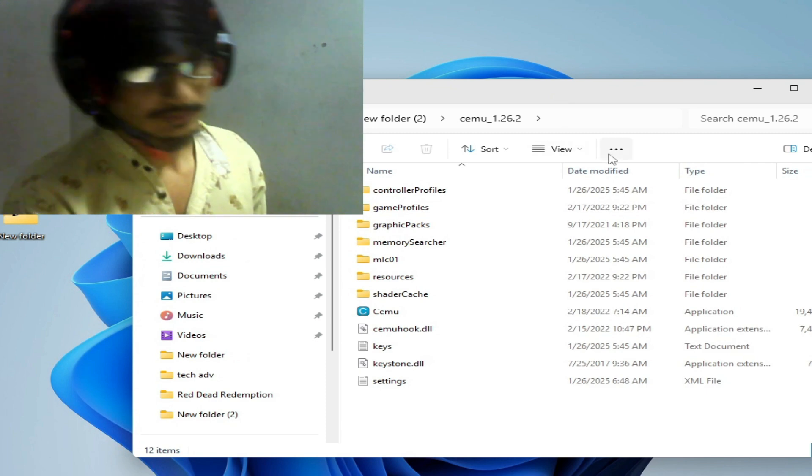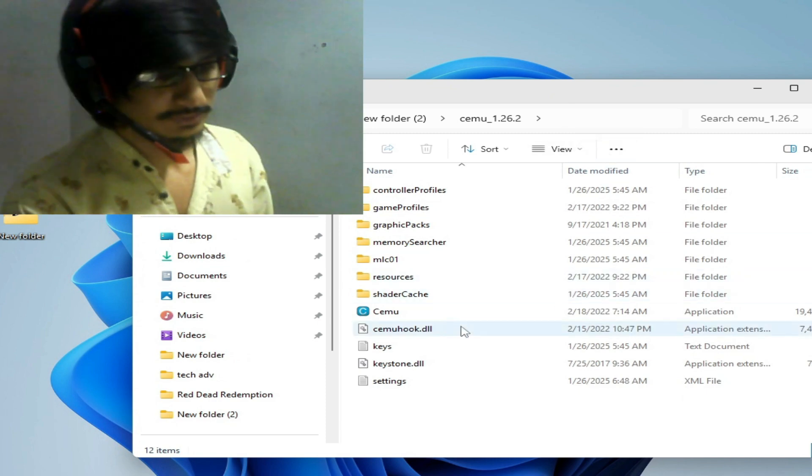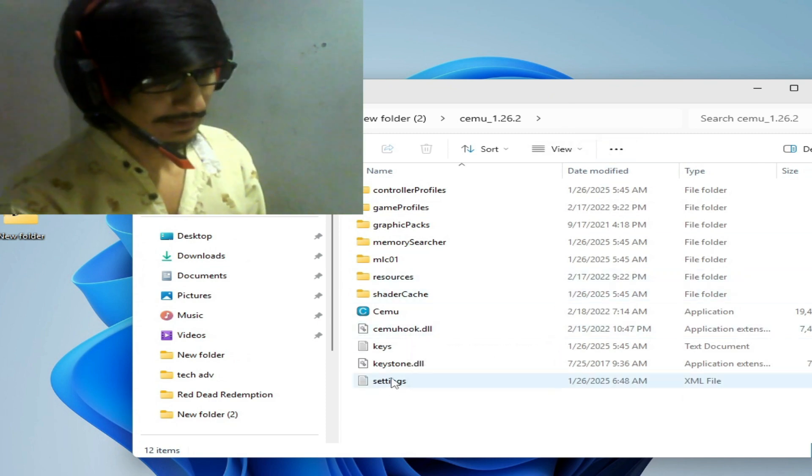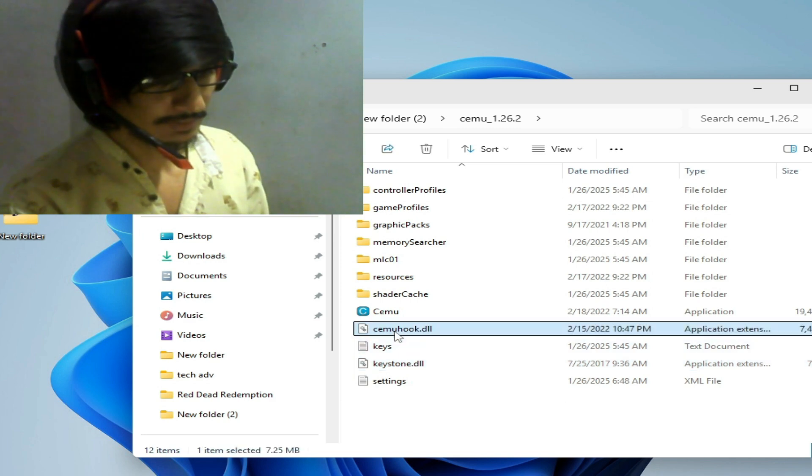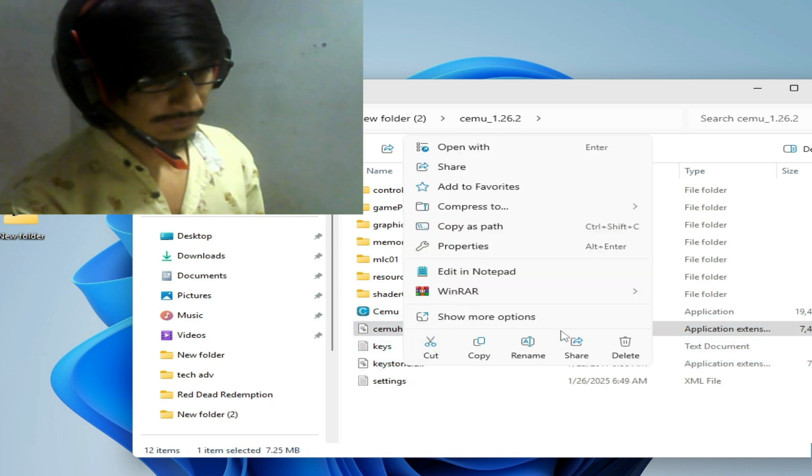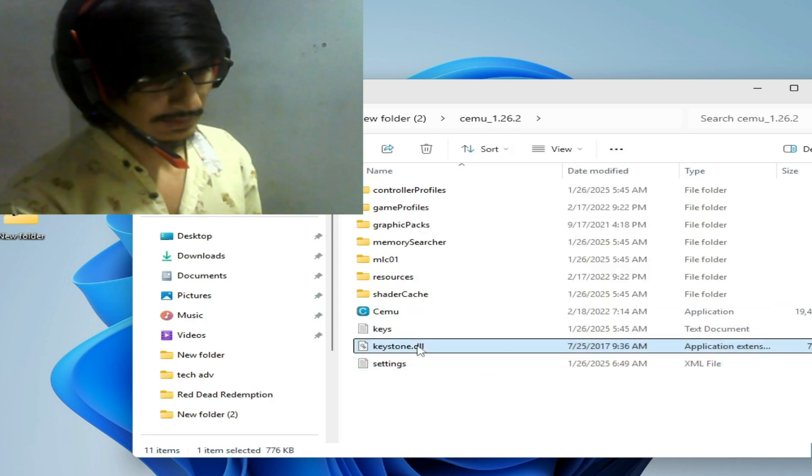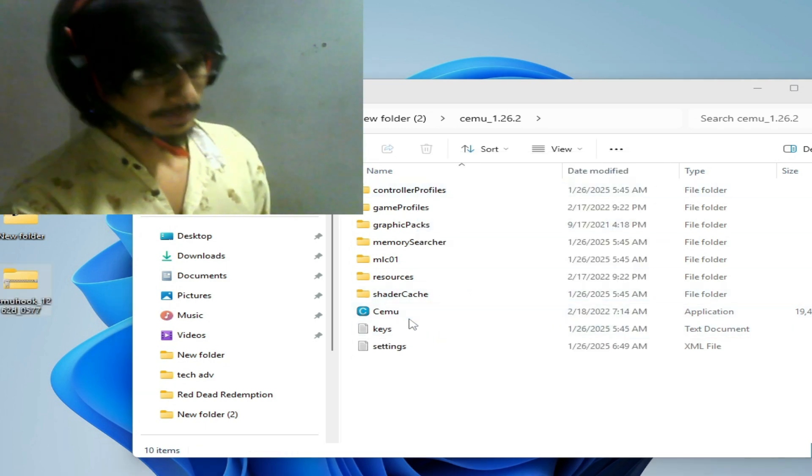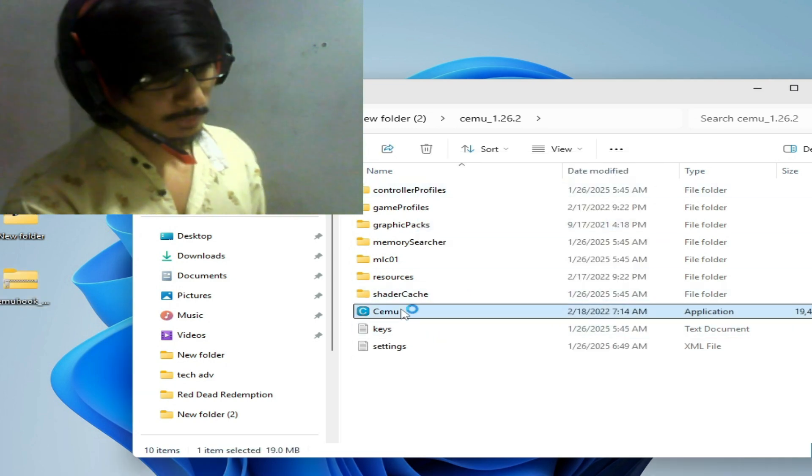We need two files: cemuhook.dll and keystone.dll. For example, now I delete this file, hit delete, hit delete. Now I open my Cemu without the DLL files. Open it.